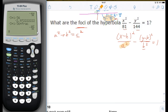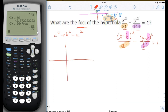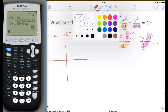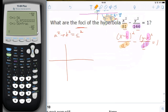We can also see that h and k are both zero because nothing is being subtracted from x and y, meaning the hyperbola is centered at the origin. The trick to drawing a hyperbola is to draw the virtual rectangle at its center. We can draw this rectangle by looking at the values of a and b.